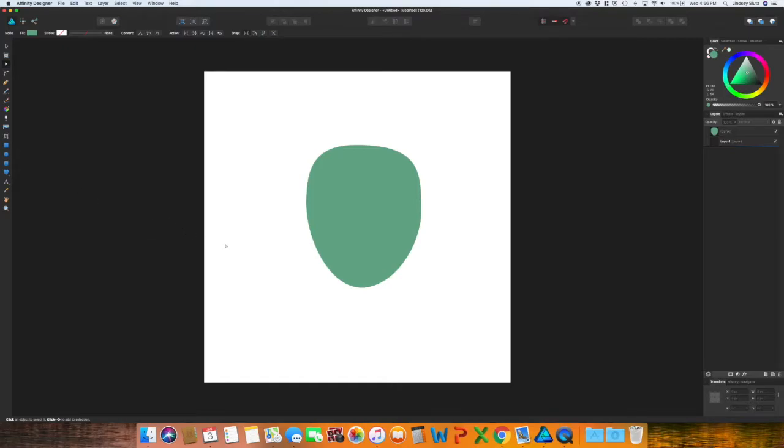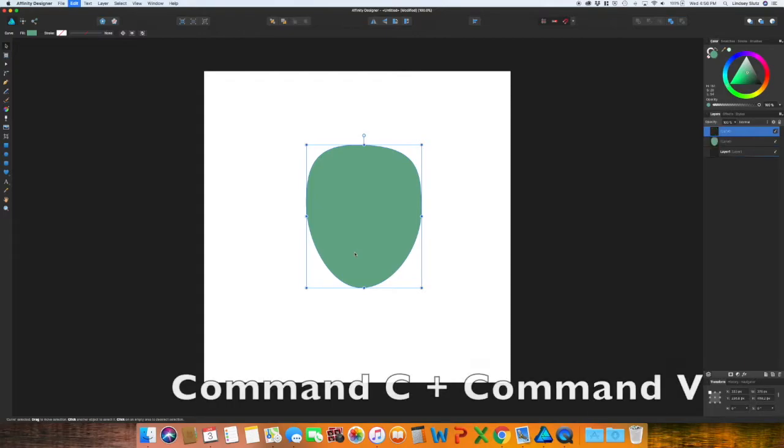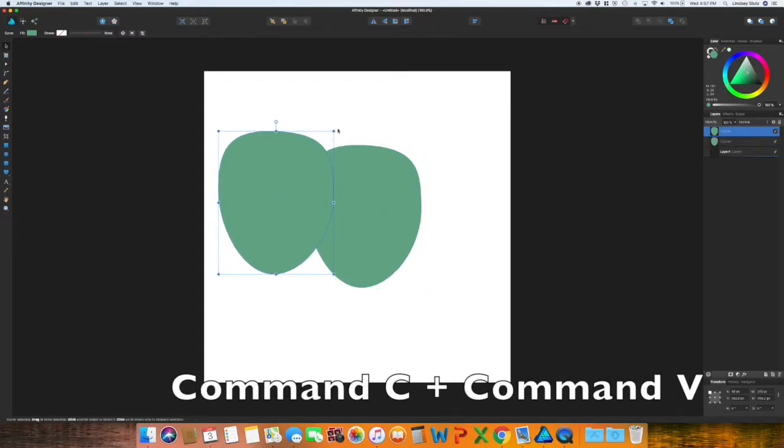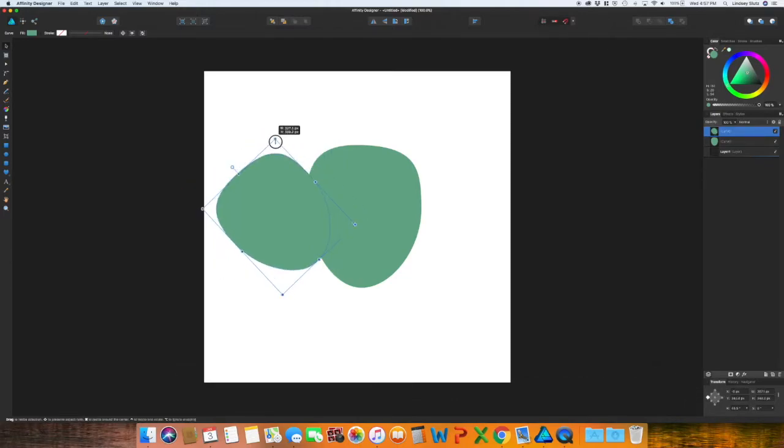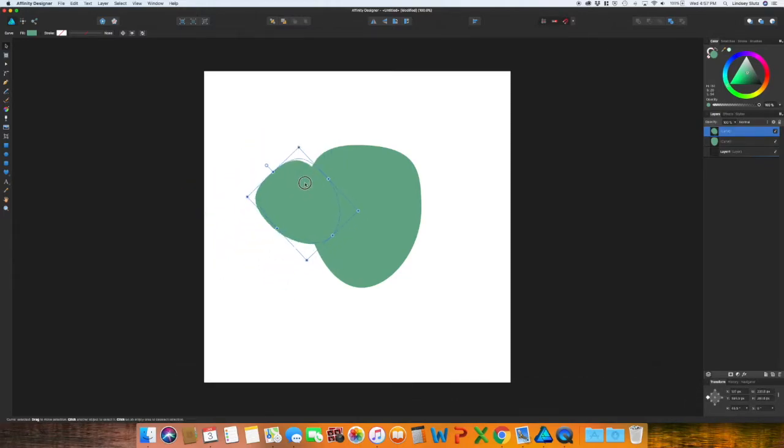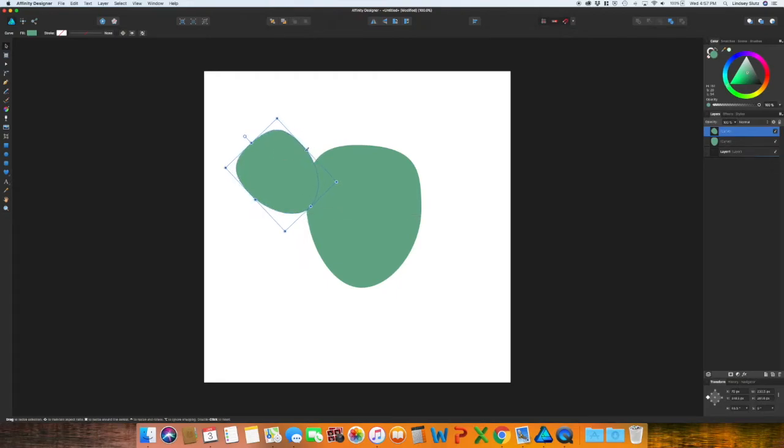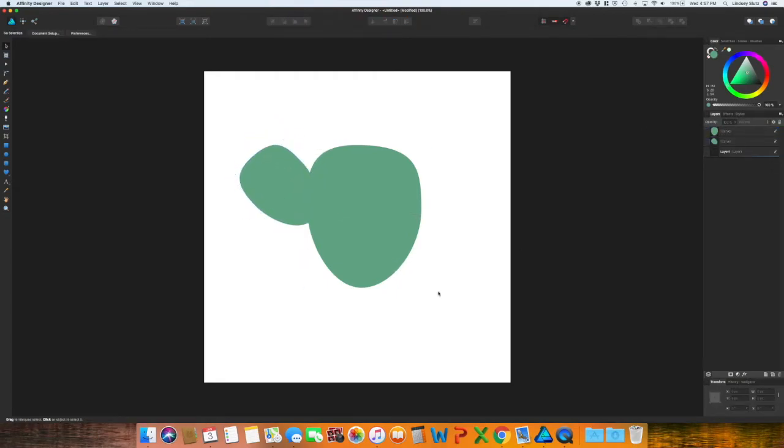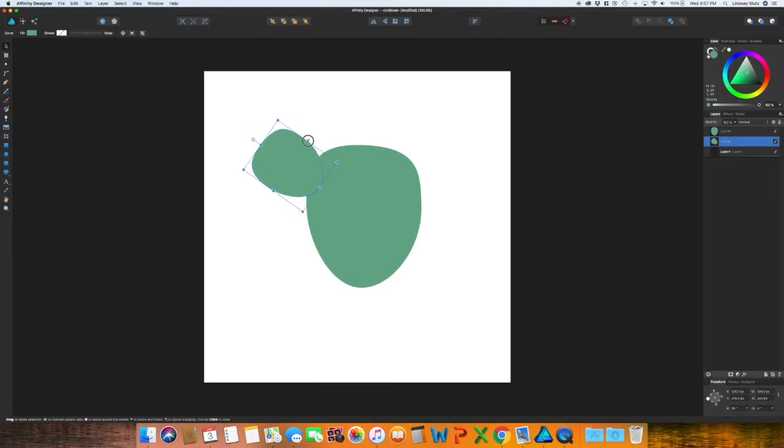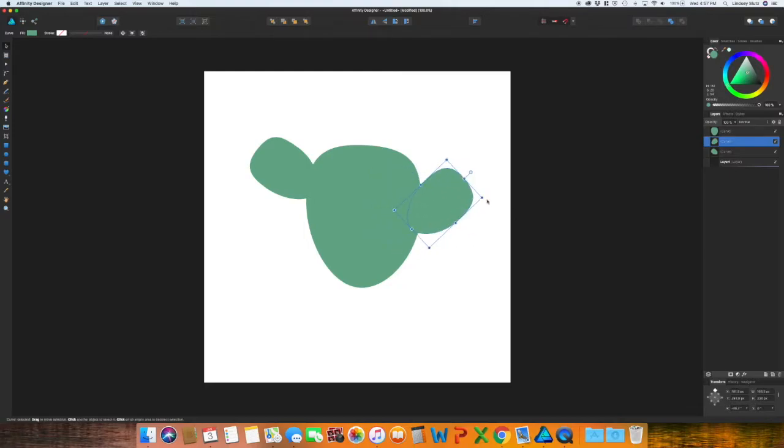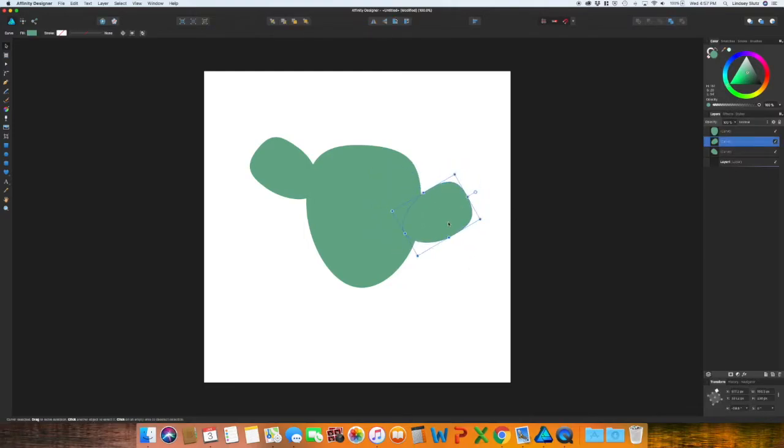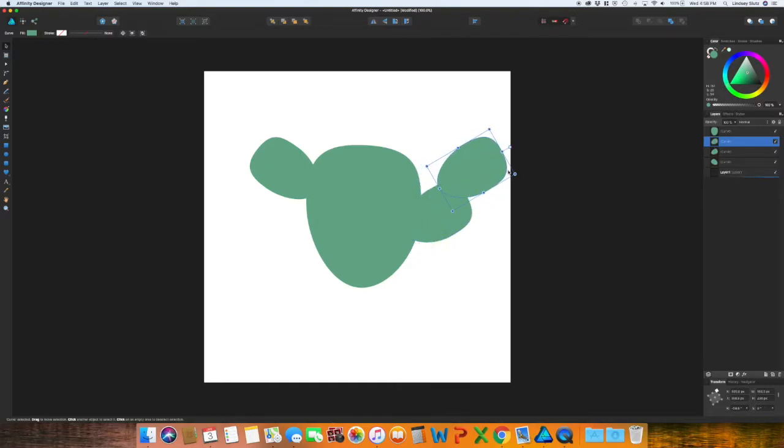You could even select the shape, Command C, Command V to copy and paste, rotate, and kind of adjust the size a little bit. And then I'm going to copy and paste this one more time. Actually I'm going to copy and paste it one more time and that will be the last.